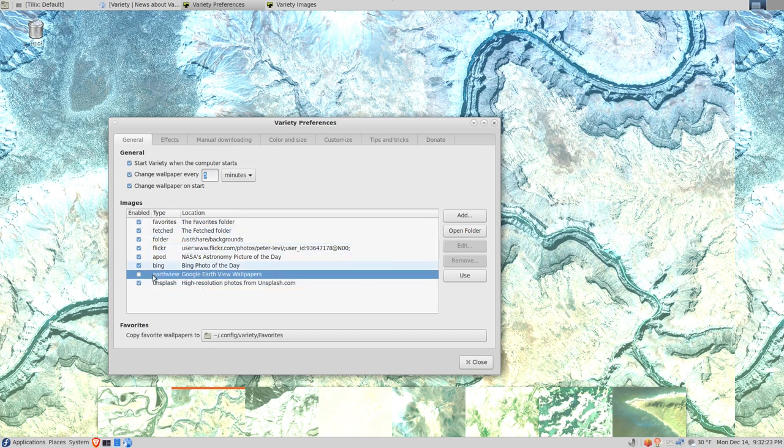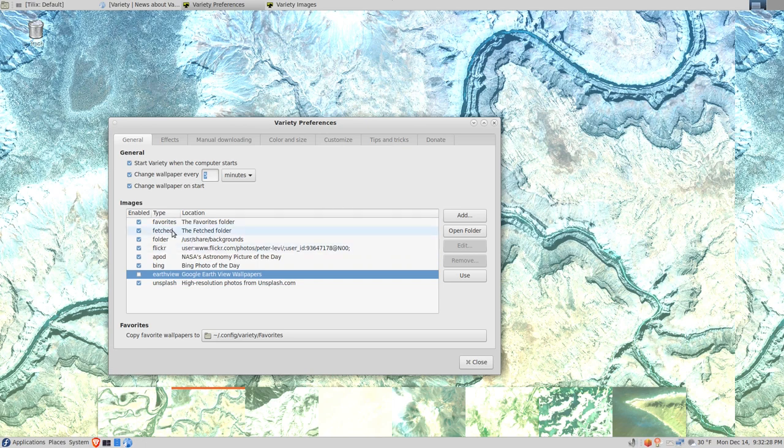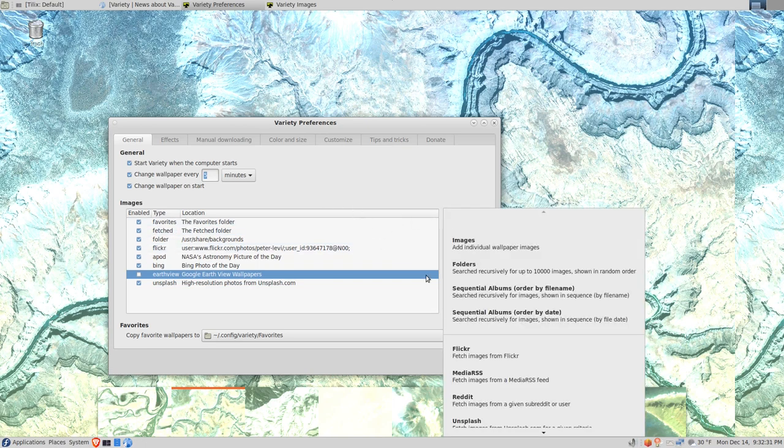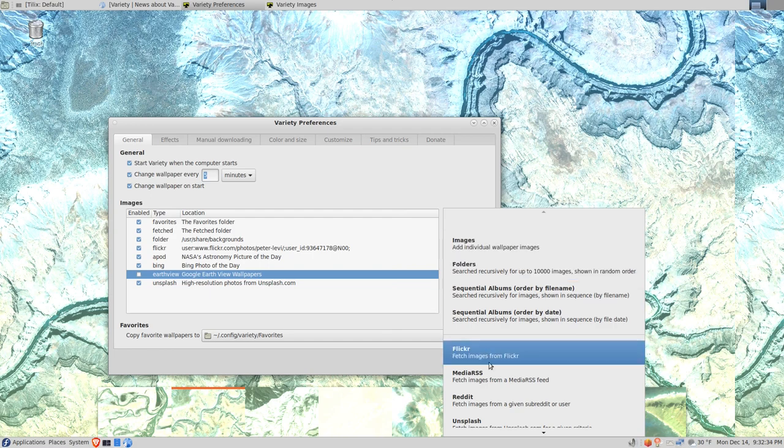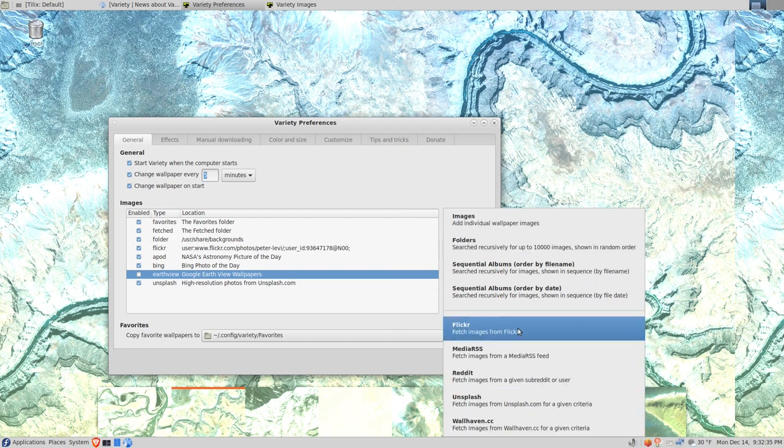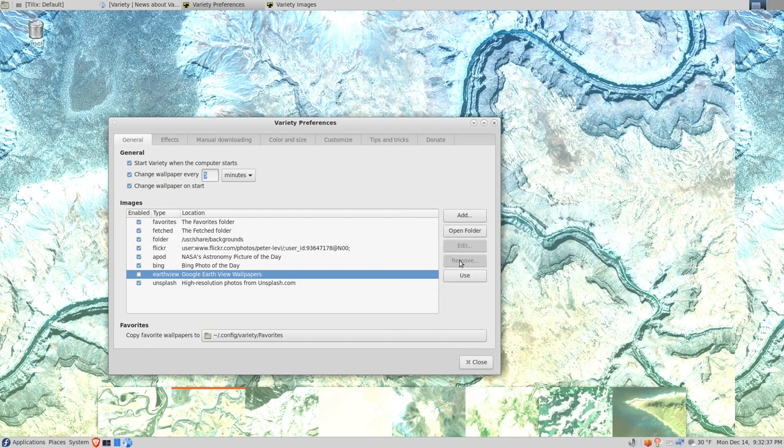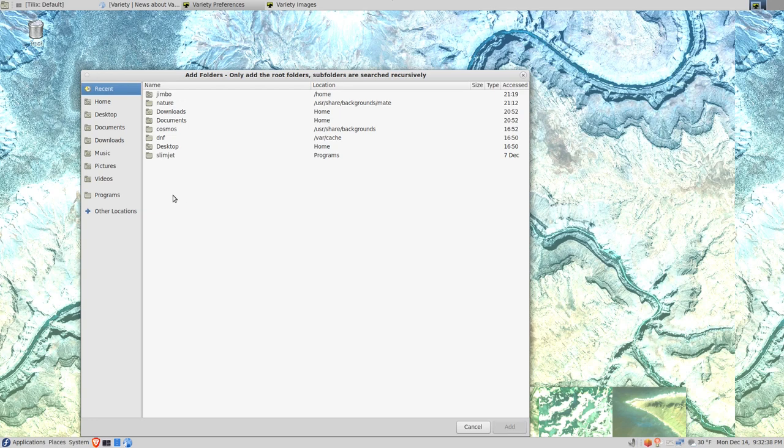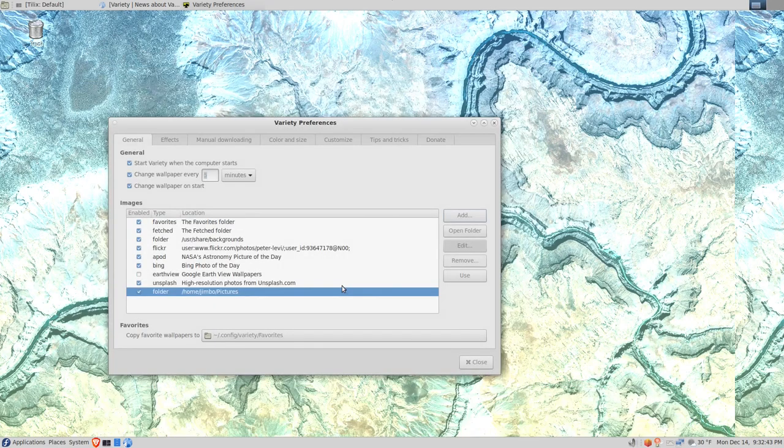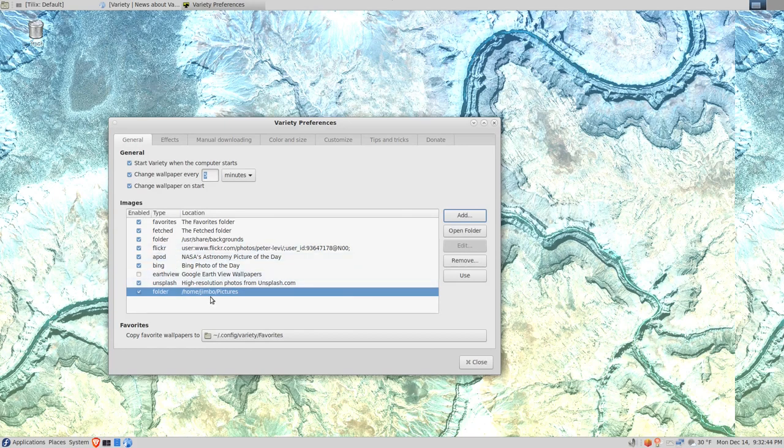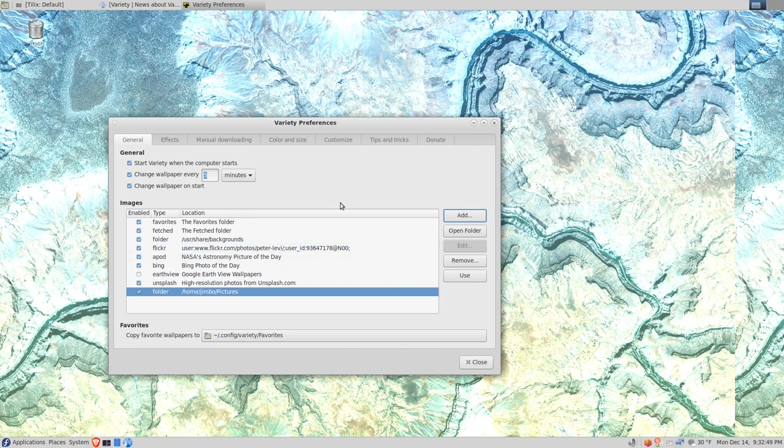It rotates through these sources and all the images they download. You can also add things like your pictures folder. Let's say you want to add your pictures folder, so we can go to folder and then pick pictures. Click add, and now we can see I can add my photos folder, pictures folder, as a source as well.